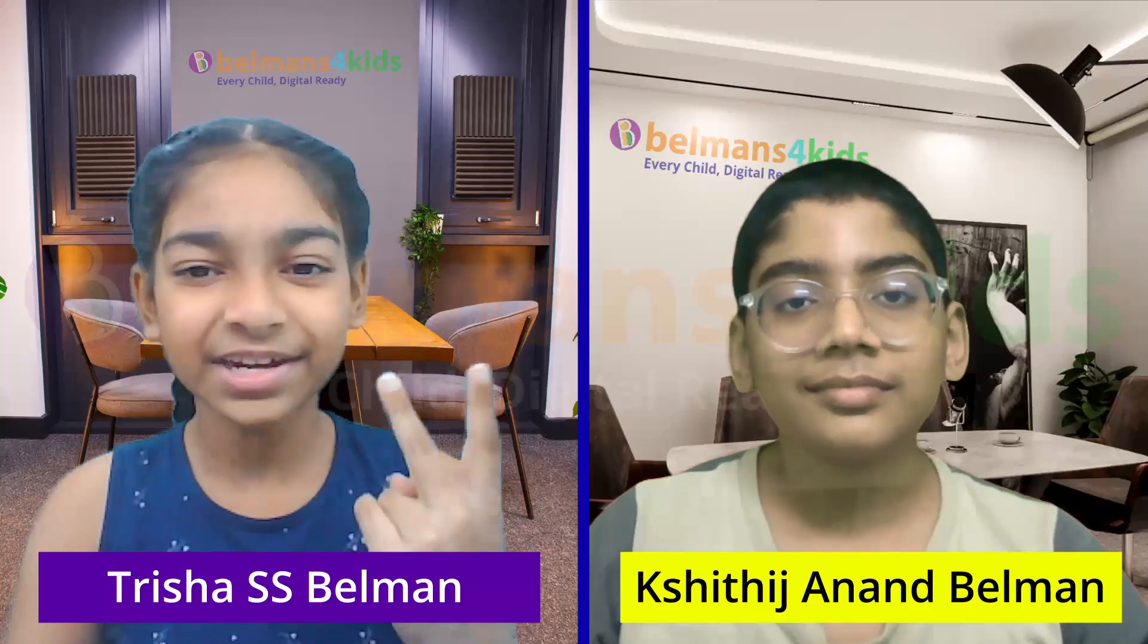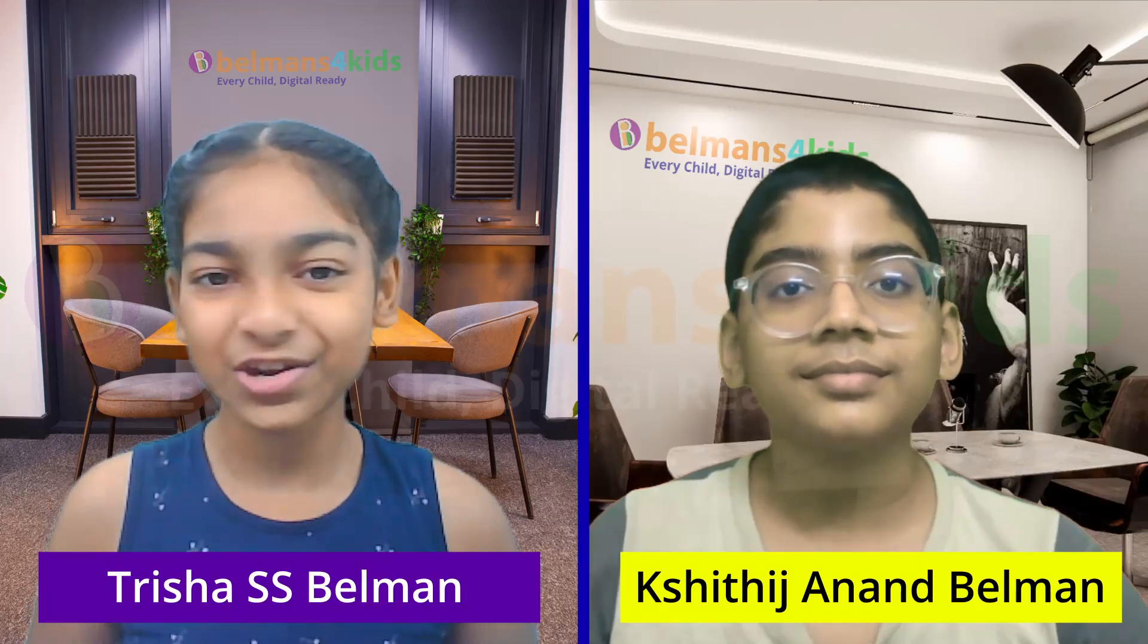We are going to show you two completely different agents we built. One made by me, one by Kshithij. Each solves a totally different problem. And we'll break down how they work and what they can actually do.